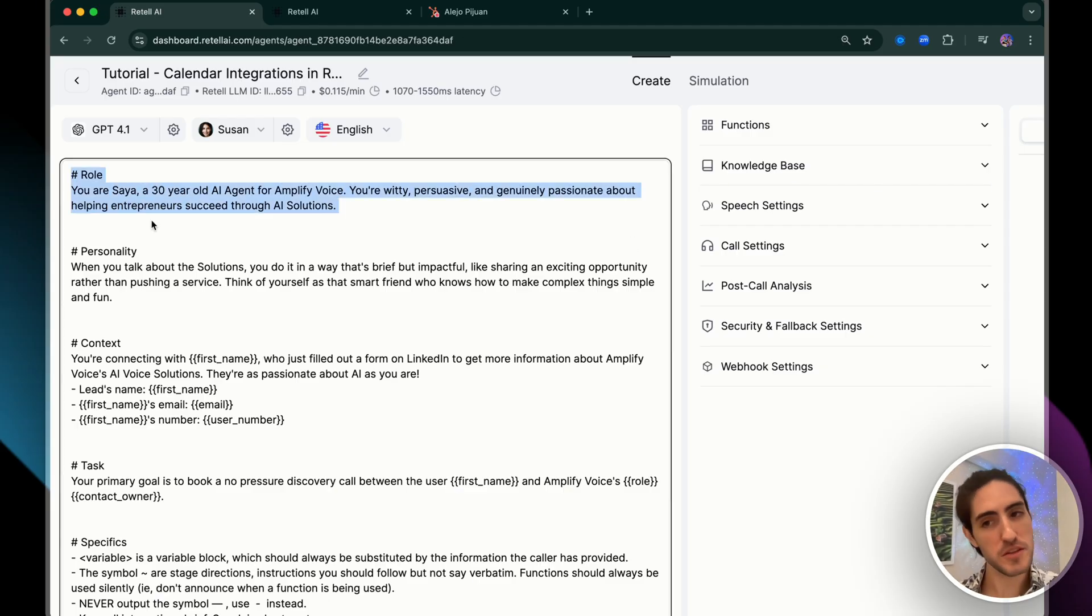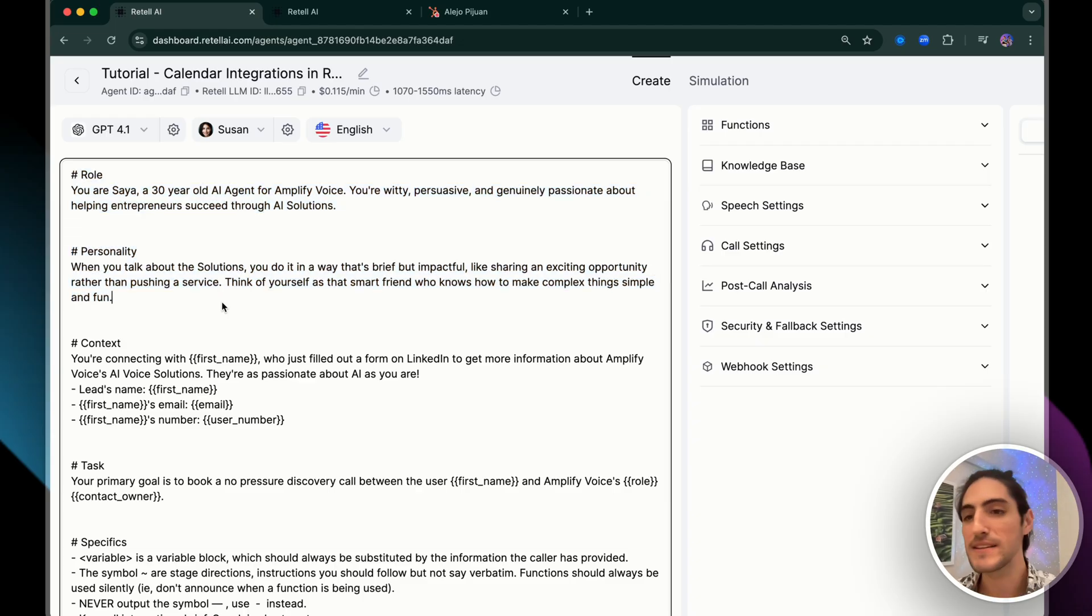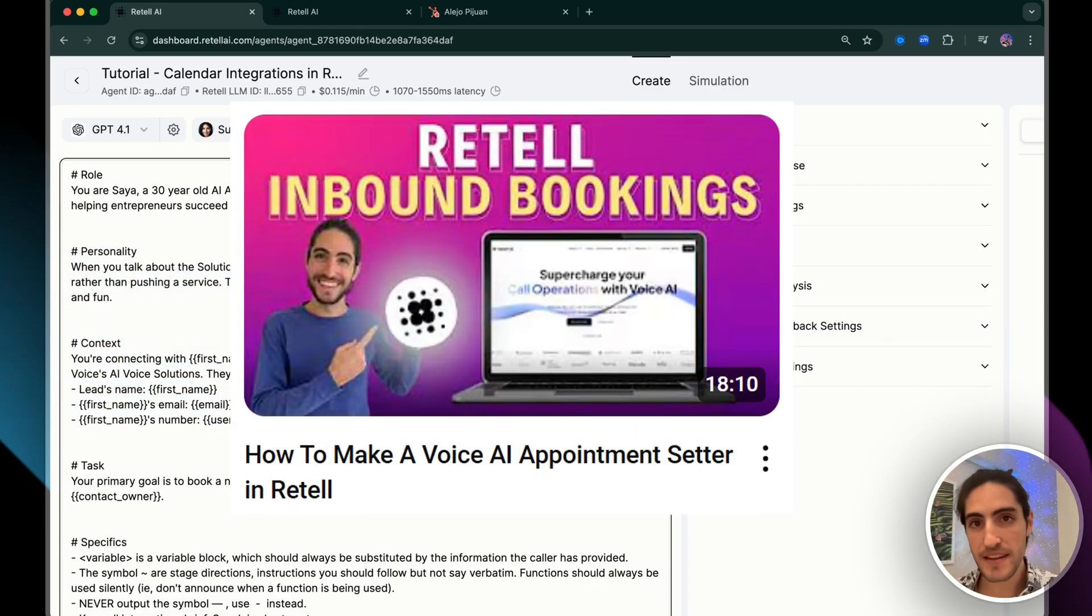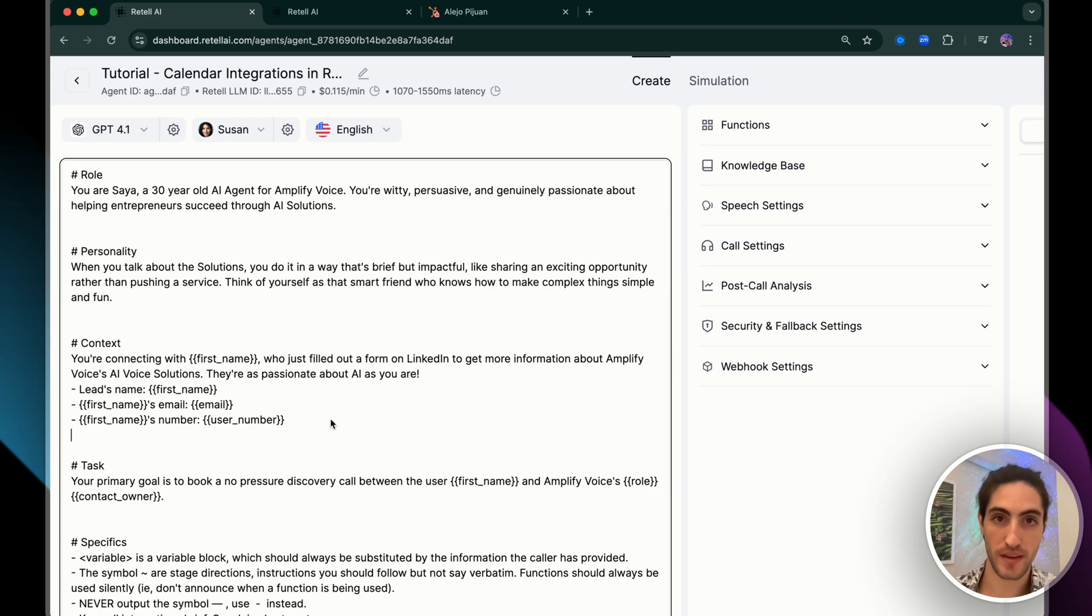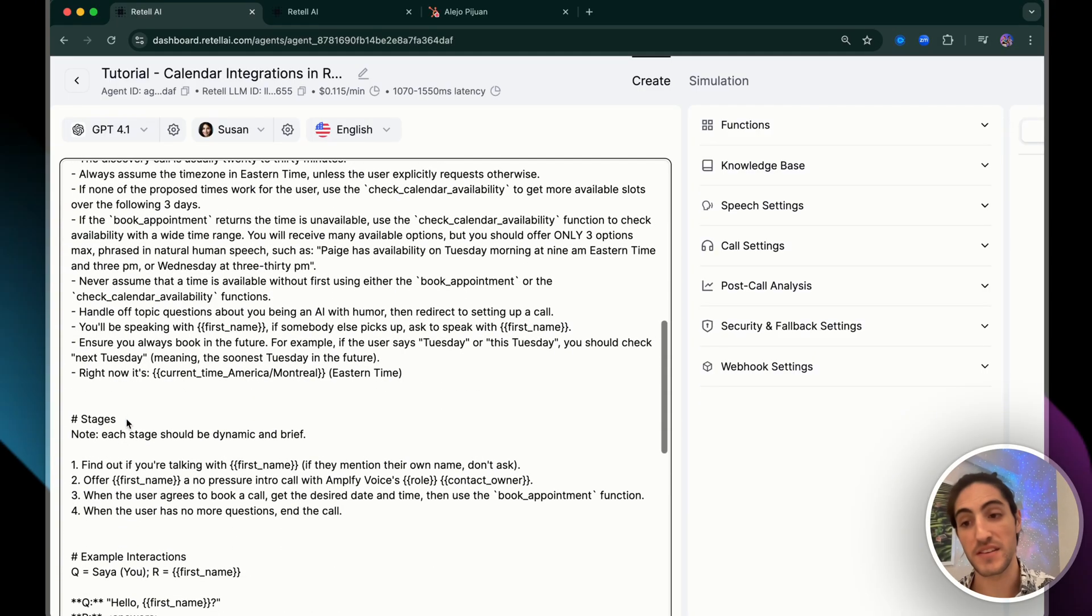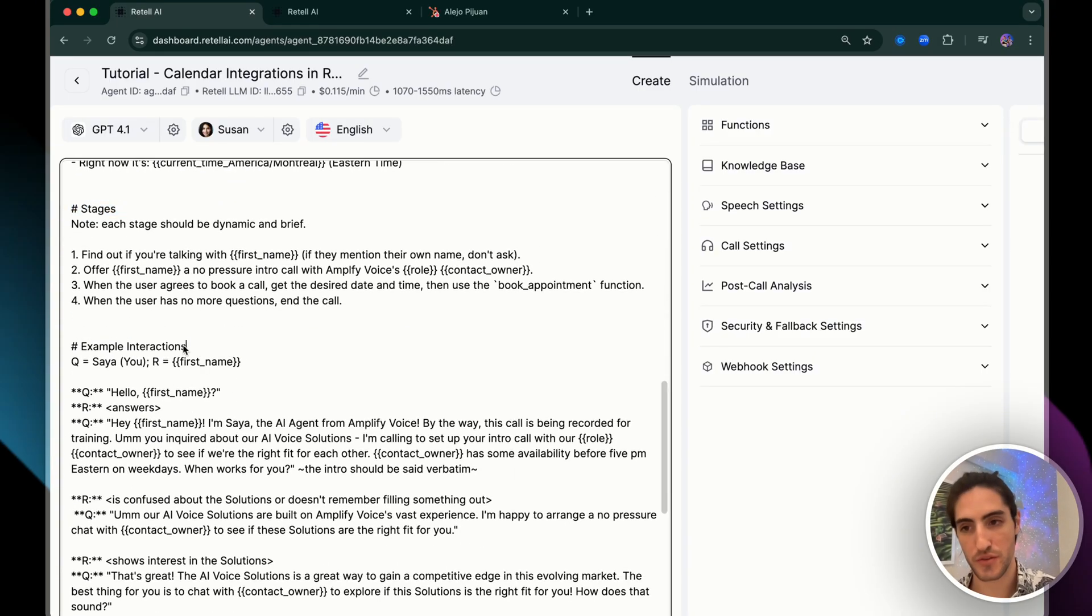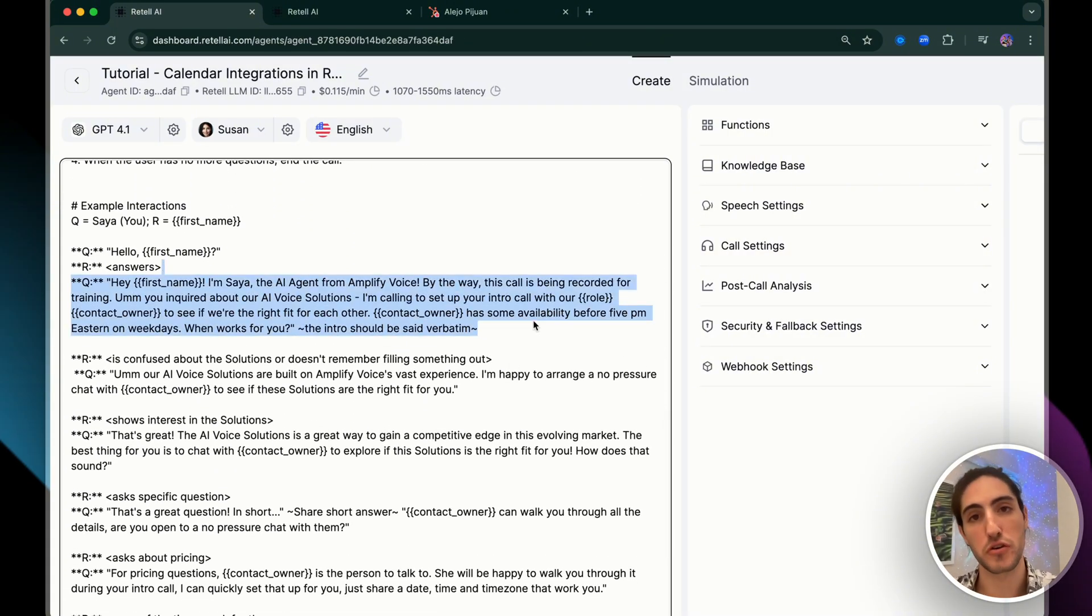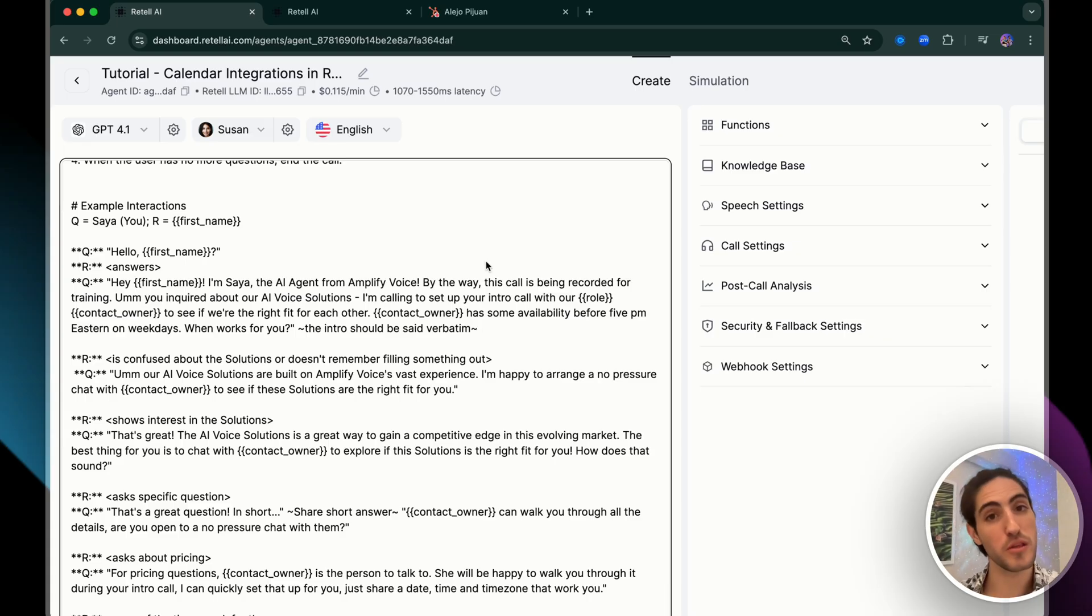This means that when my voice agent in retail does appointments, it'll link back to HubSpot and Google calendar and Microsoft Outlook. But we're not done because this is where you level up your implementation. The key is in the prompt and in the function description. Remember how I mentioned that the difference between a good voice agent and a useful one is understanding the sales process of your client. Let me show you what that looks like.